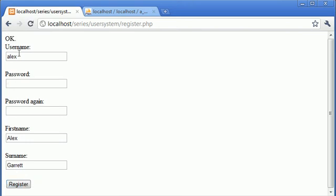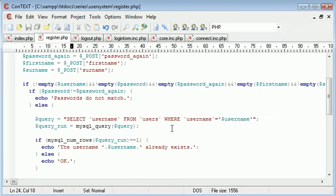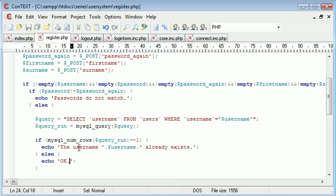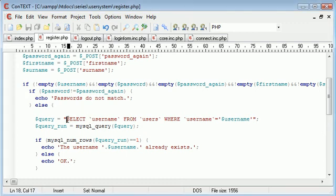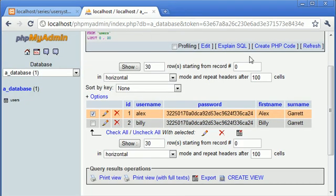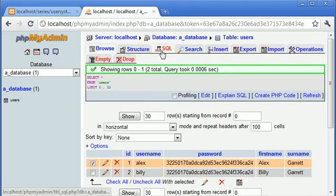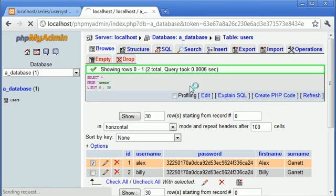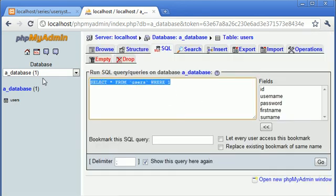Let's click register. It says okay. So let's double check everything. Select, running that query, if mysql query numbers equals one, else okay.